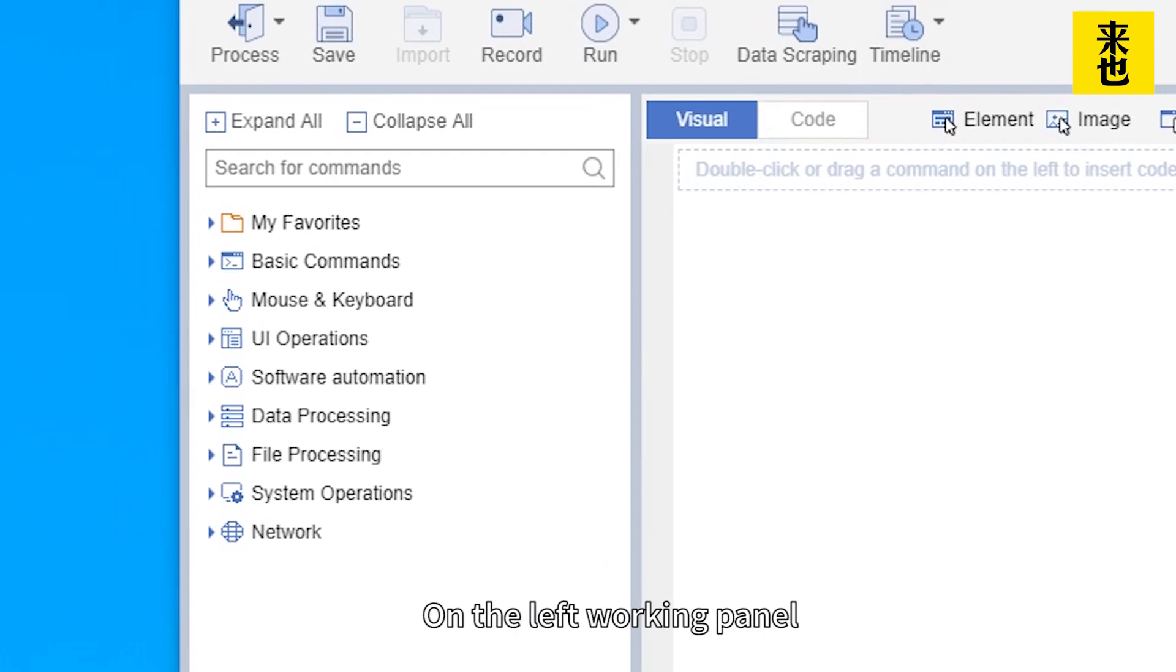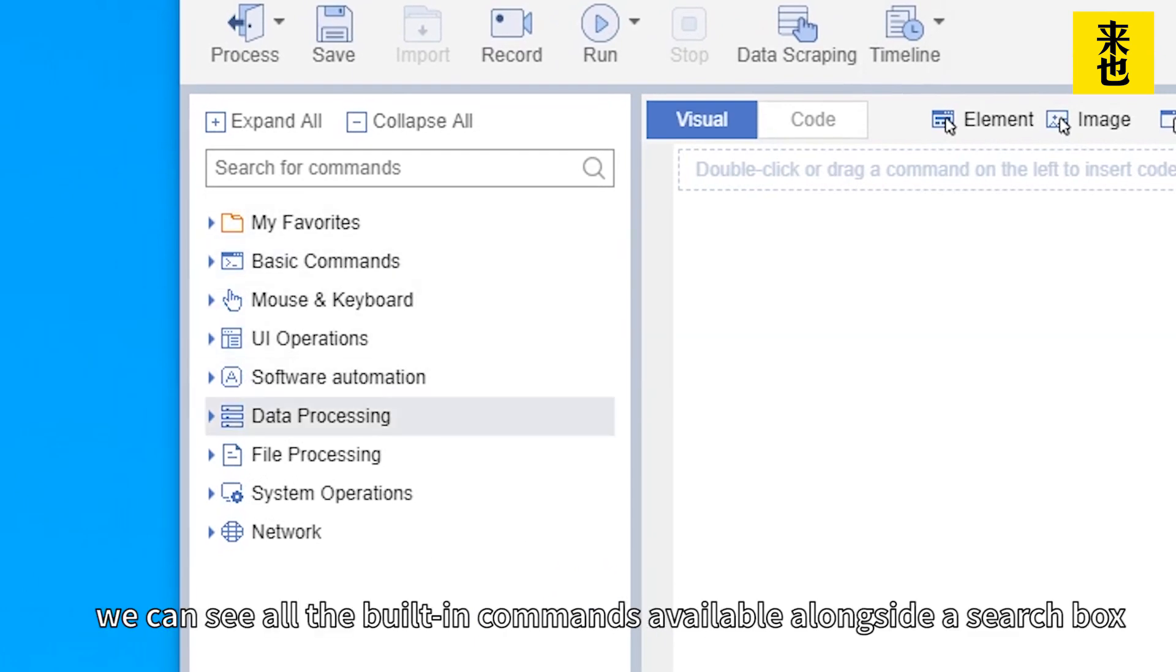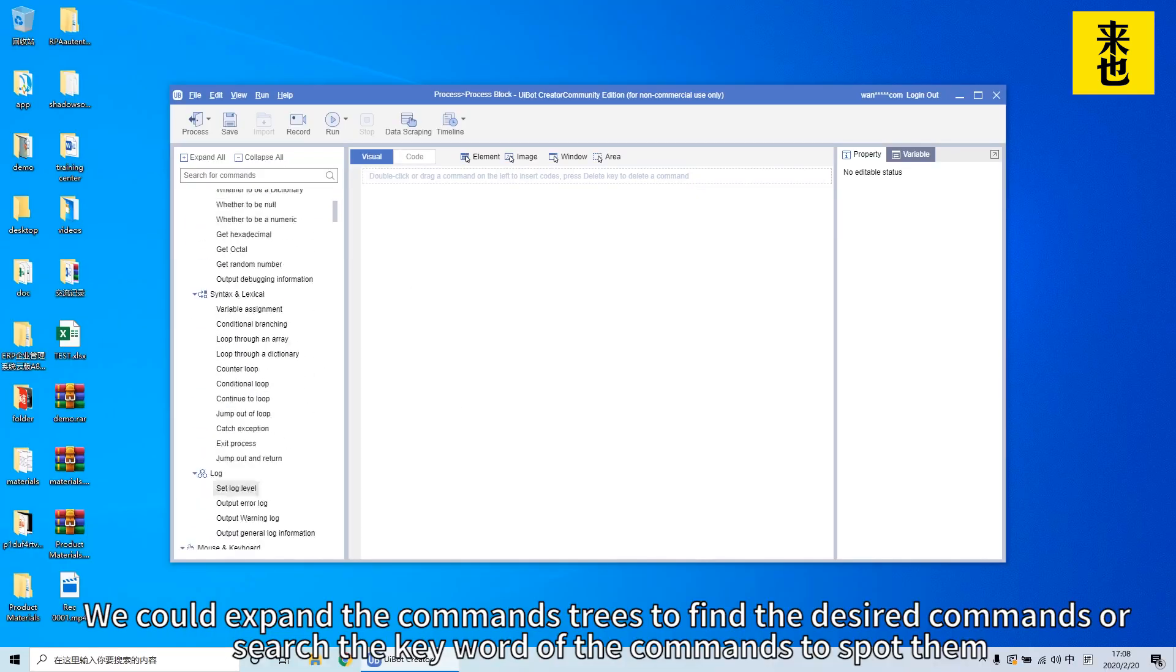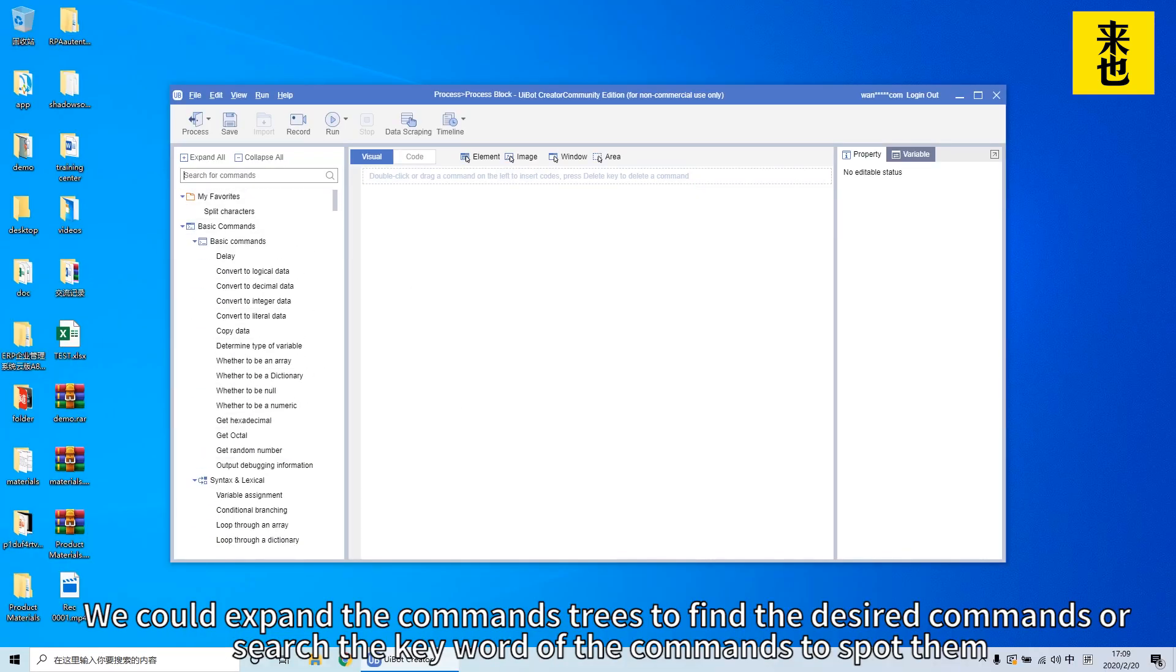On the left working panel, we can see all the building commands available alongside the search box. We could expand the command tree to find the desired command or search the keyword of the commands to spot them.